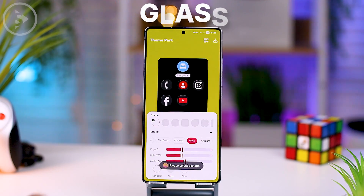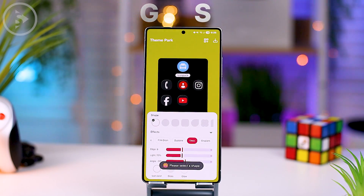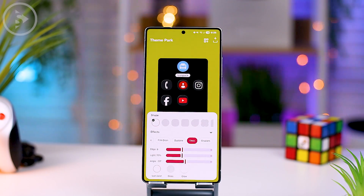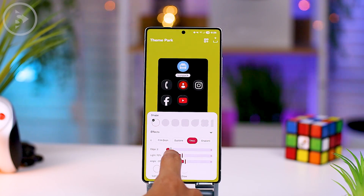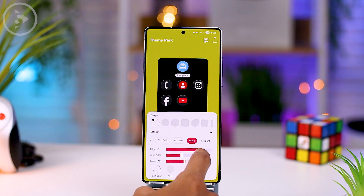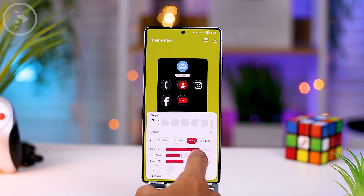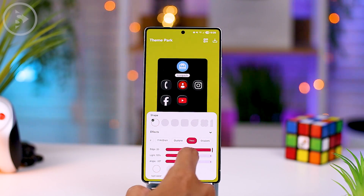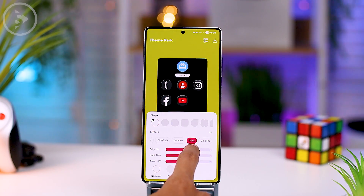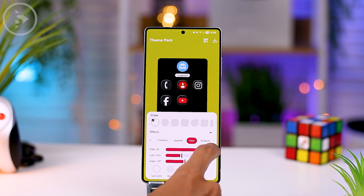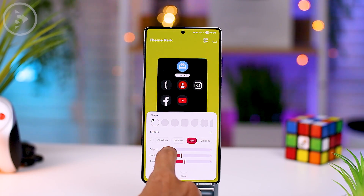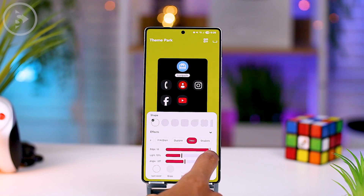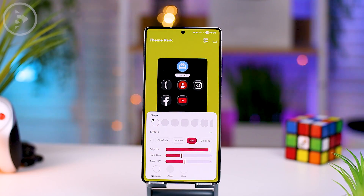Next, there is also the latest icon color effect: the glass effect. This effect seems to be one of Samsung's efforts to provide an icon display with a glass appearance for Samsung users. It clearly looks like the latest icon display in iOS 26 on the iPhone. However, the difference is that the glass effect on Samsung smartphones can be adjusted according to our personal taste.